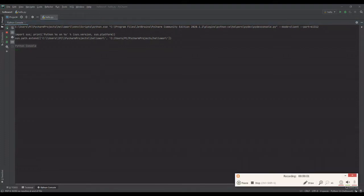In this video, I want to show you guys how to create a mean, median, and mode calculator. For those of you that don't know, mean is just the average, median is the middle of a sorted data set, and mode is the number that occurs most often.